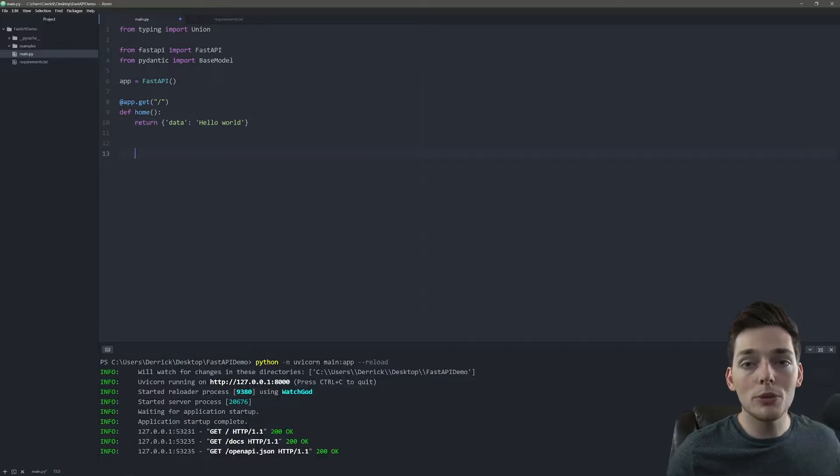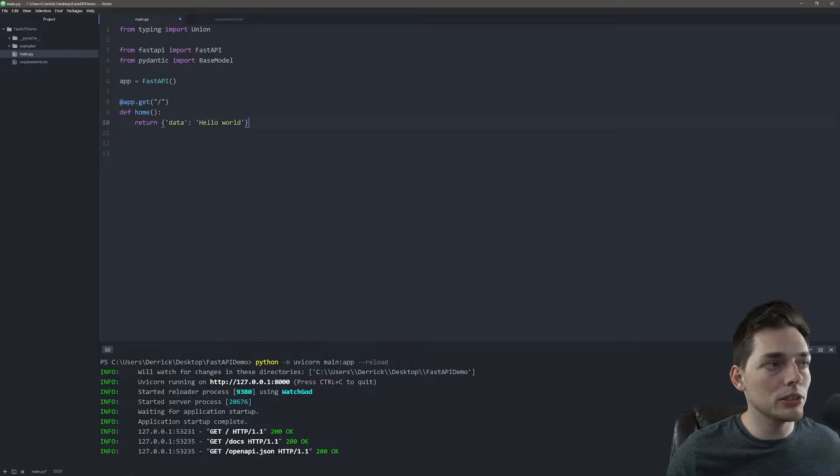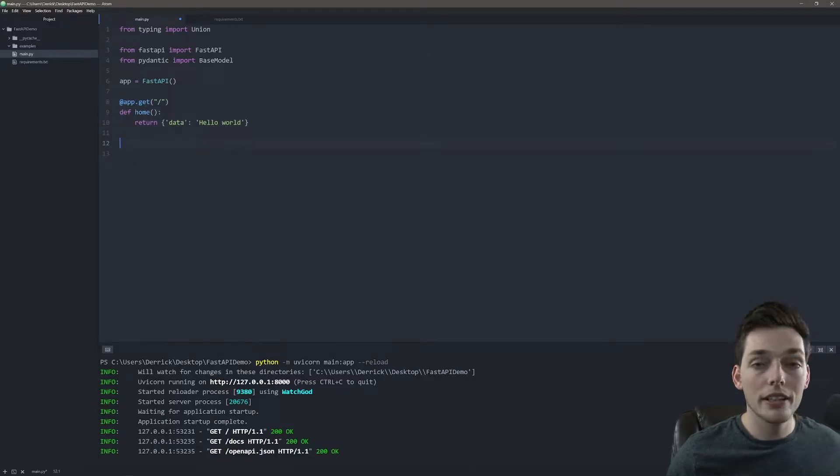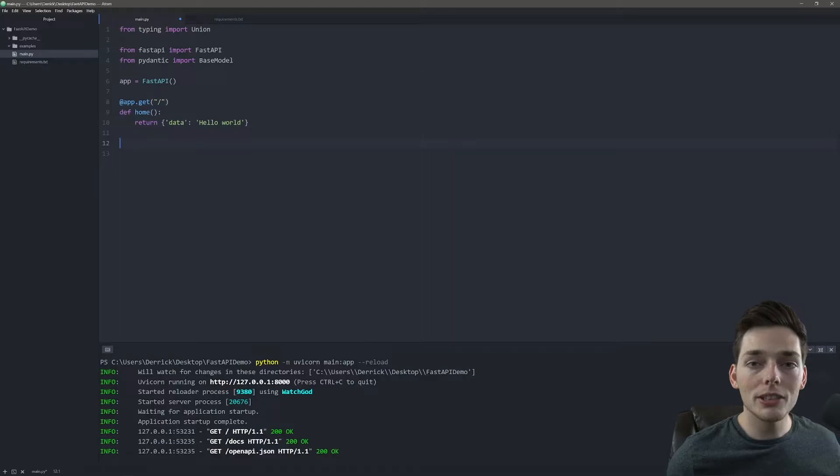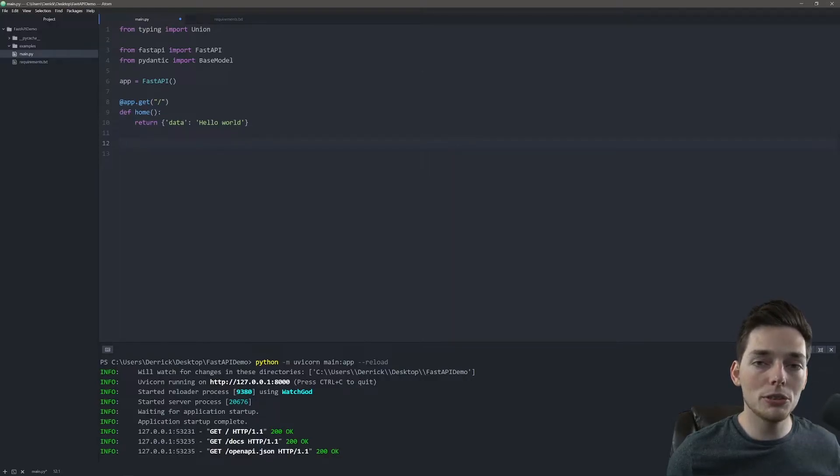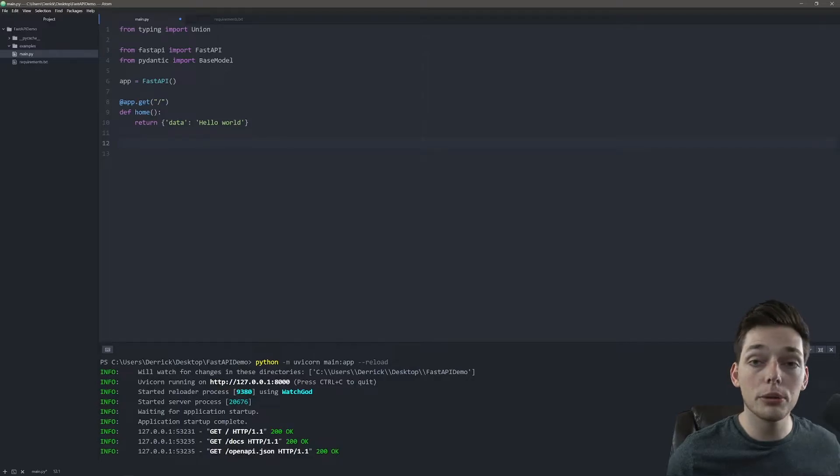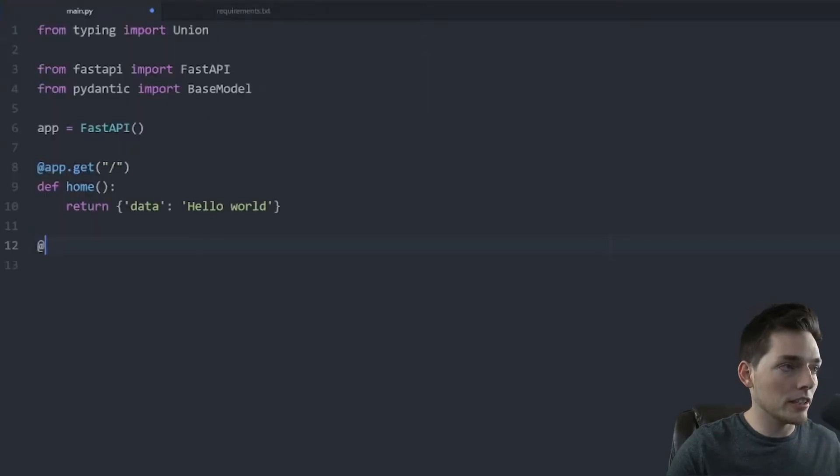It's pretty quick to return information back to the user whenever they visit an endpoint using a simple function like this one. Now I want to show you how we can take information from the user, use it in our logic, and then return different things back to the user depending on what they send us.